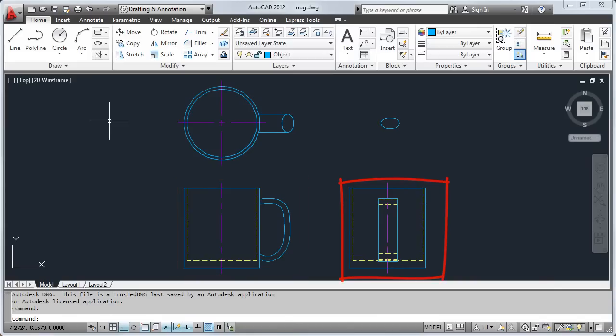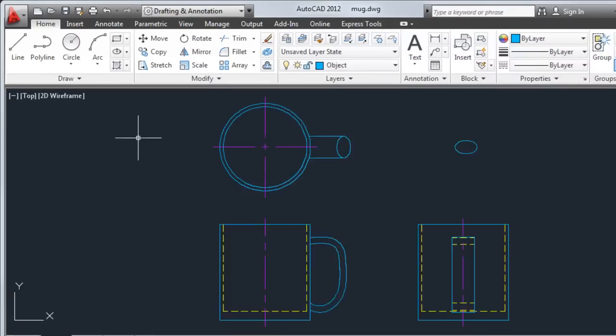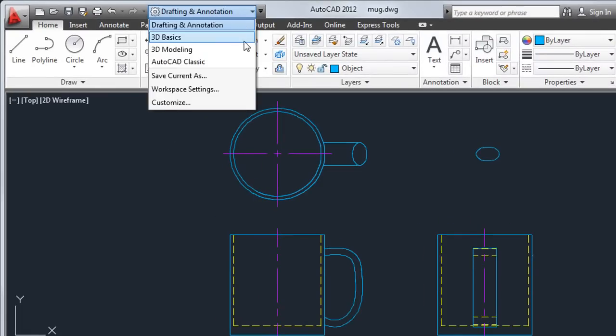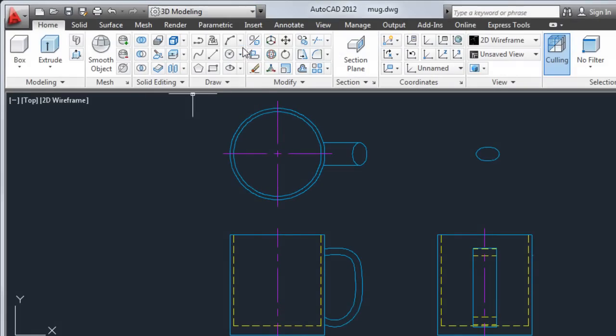Before I get started, I'll change to the 3D modeling workspace. This gives me easy access to the most commonly used 3D modeling tools. Now I have the solid, surface, and mesh tabs available on the ribbon.